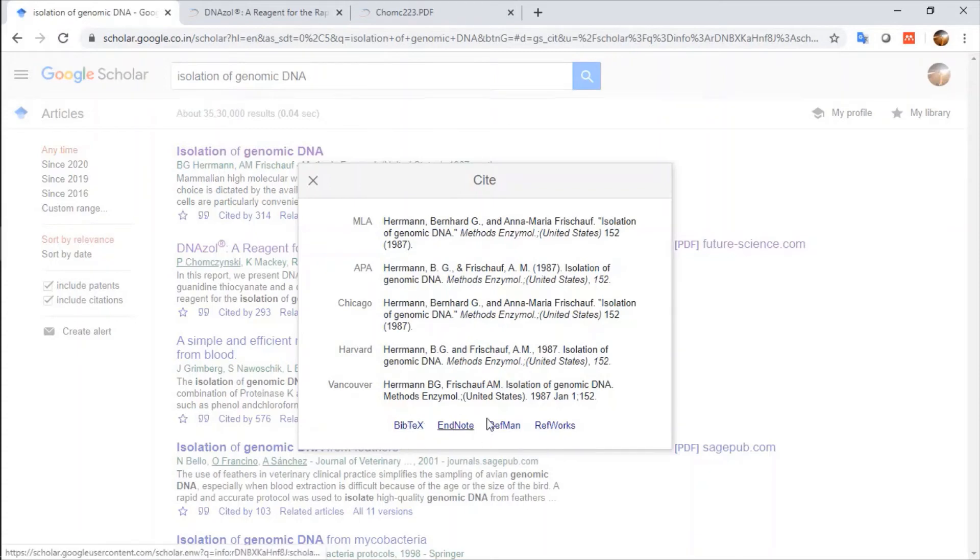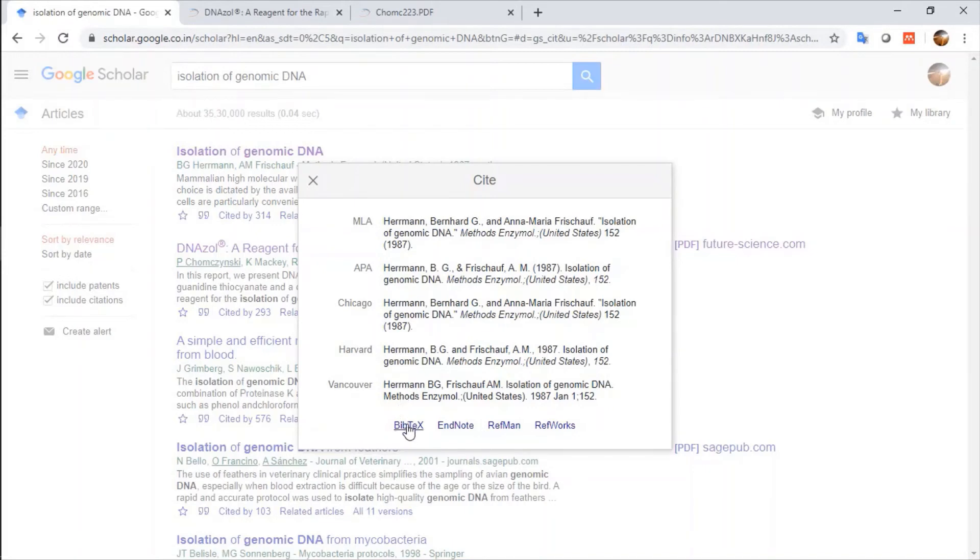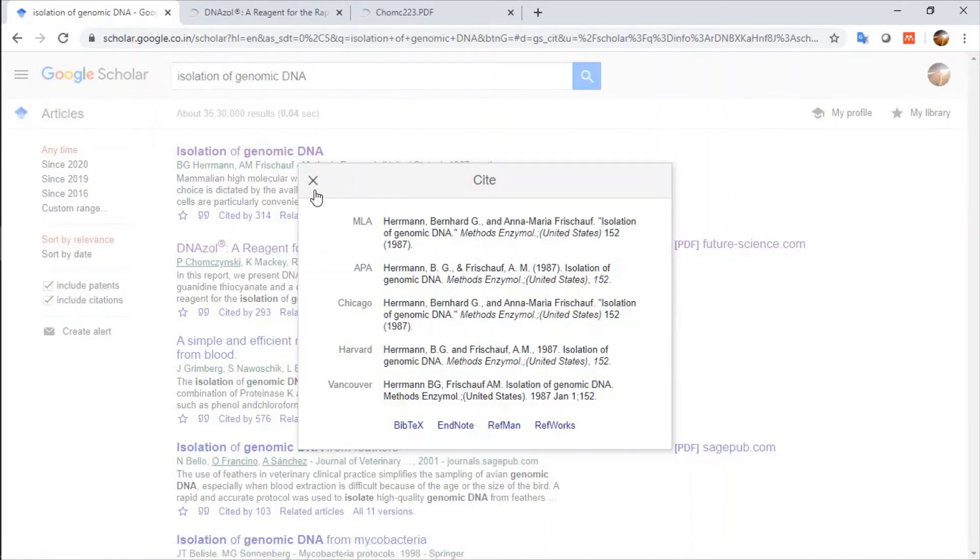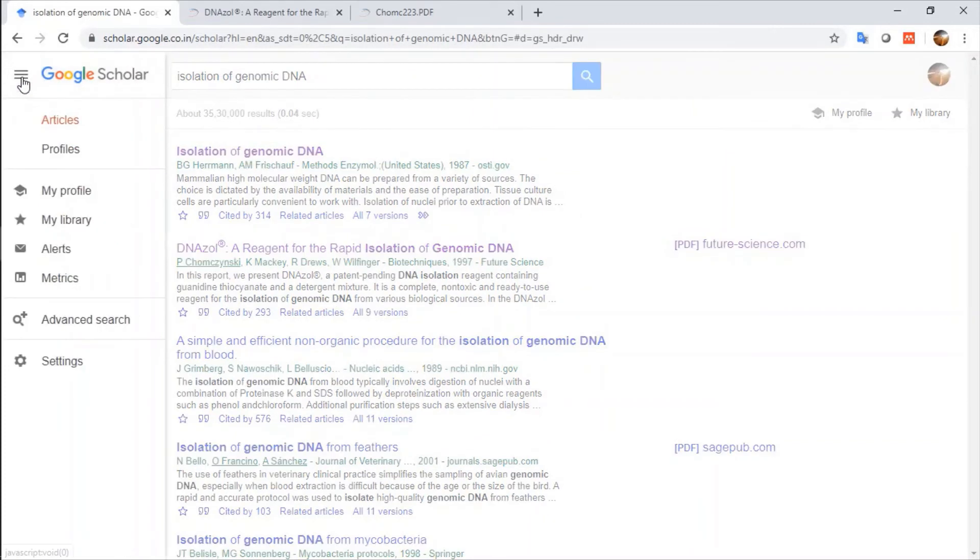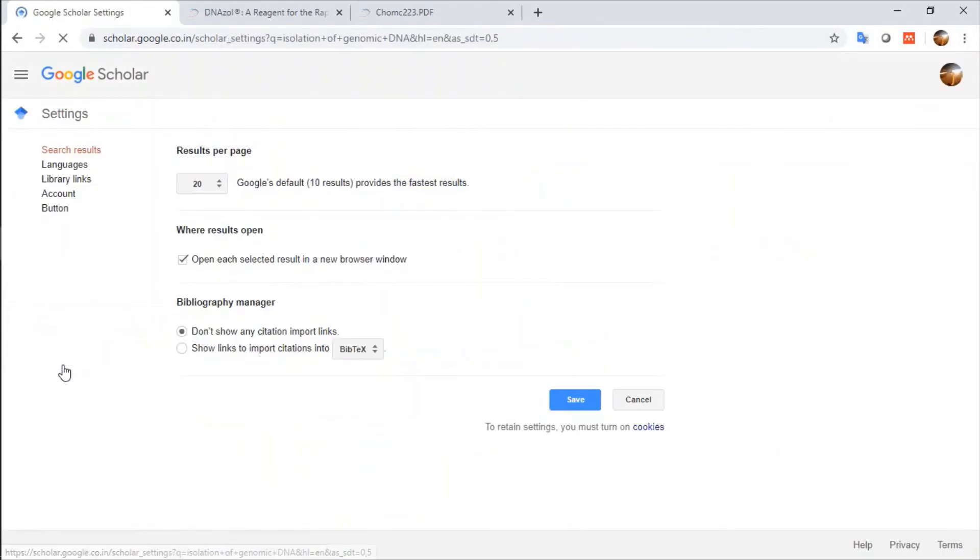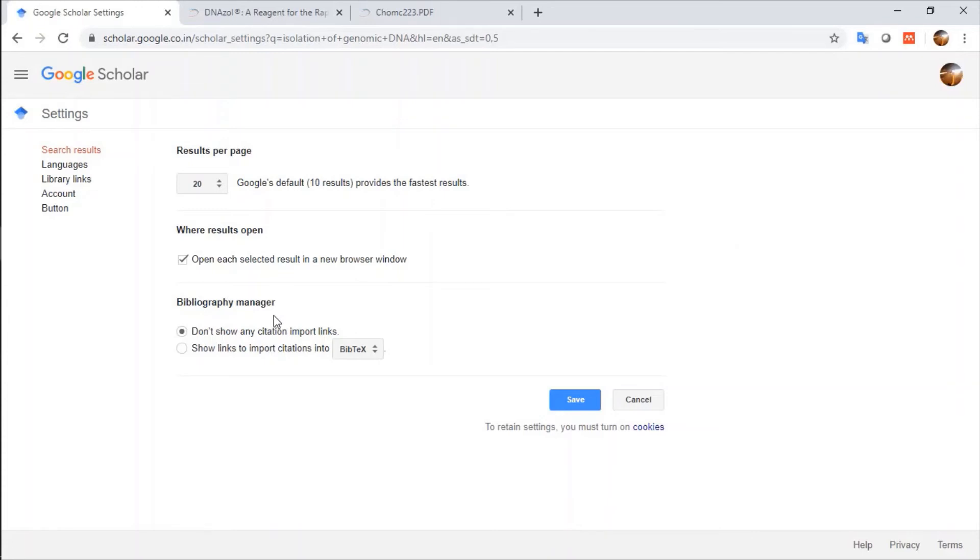If I want to insert this citation information of this paper and if I want this in Bibtex form, I will go into Settings of Google Scholar and after clicking on Settings, there is option for Bibliography Manager.